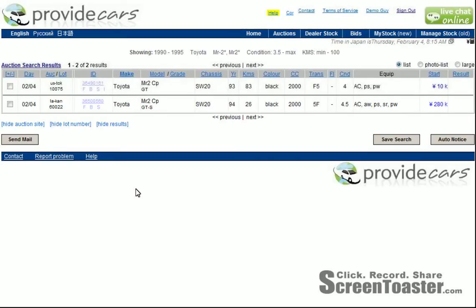Let's see what we get. As you can see, we've got two MR2s here. One's a 1993, one's a 1994. One's a grade 4, one's a grade 4.5. And this is your basic search results page.